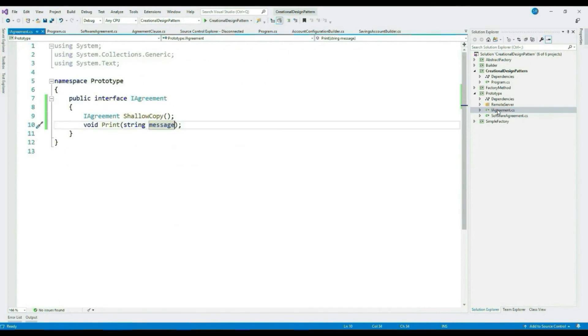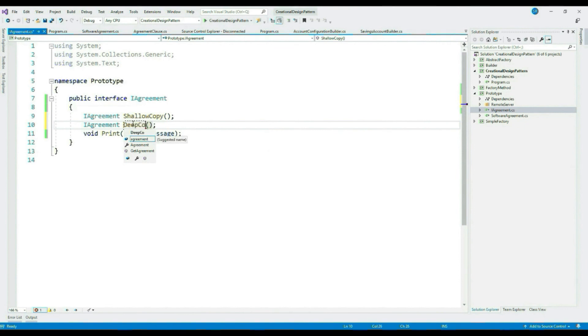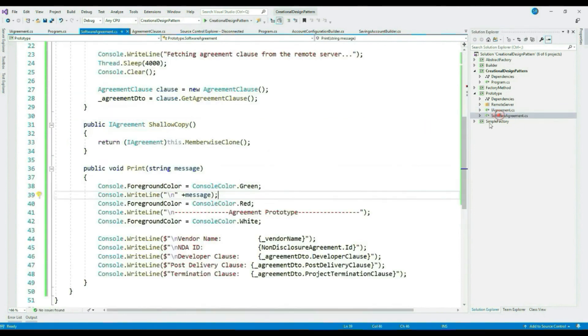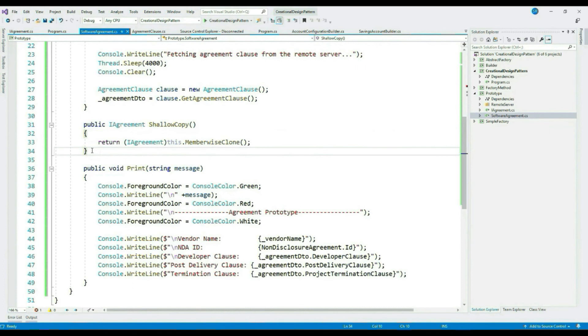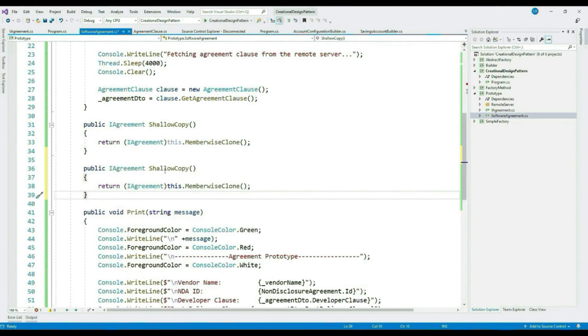So how can we fix this? We can fix this by doing a deep copy. Let's see that. Let's add one more method to our interface, DeepCopy.